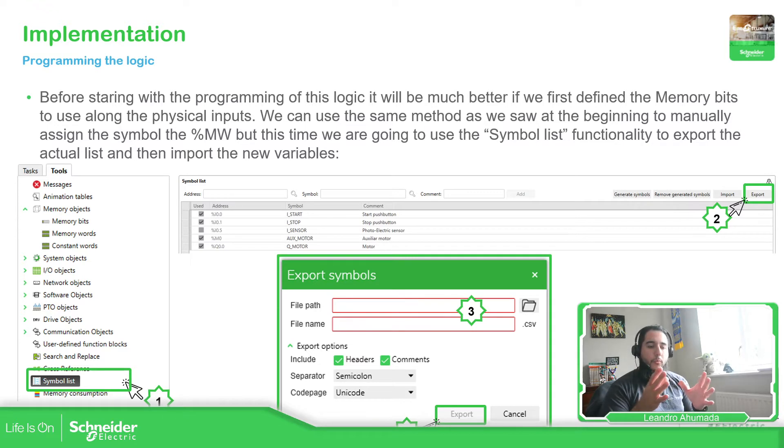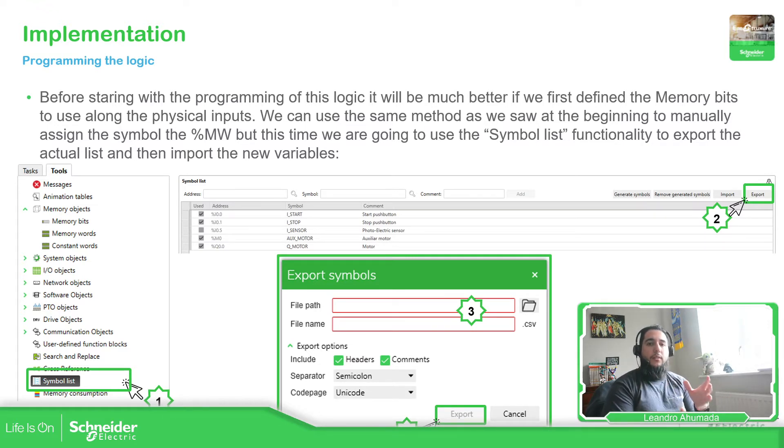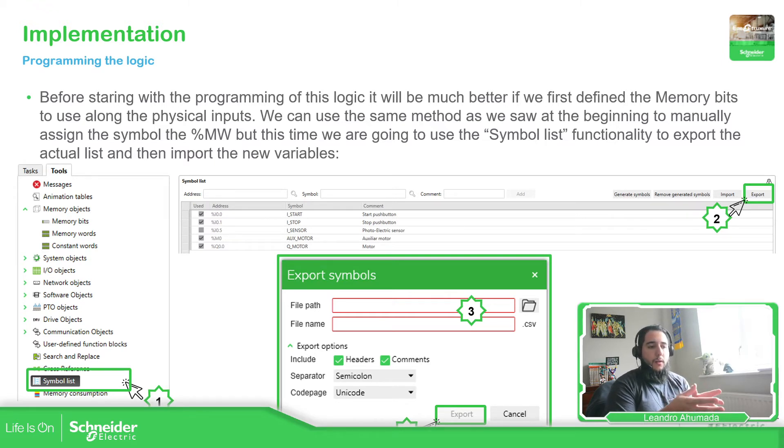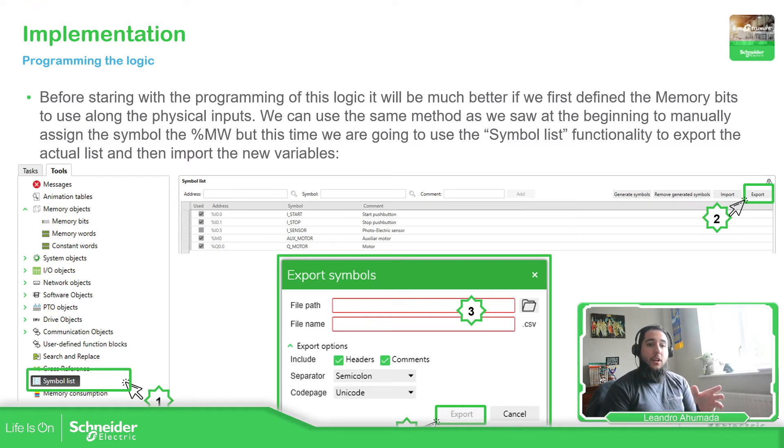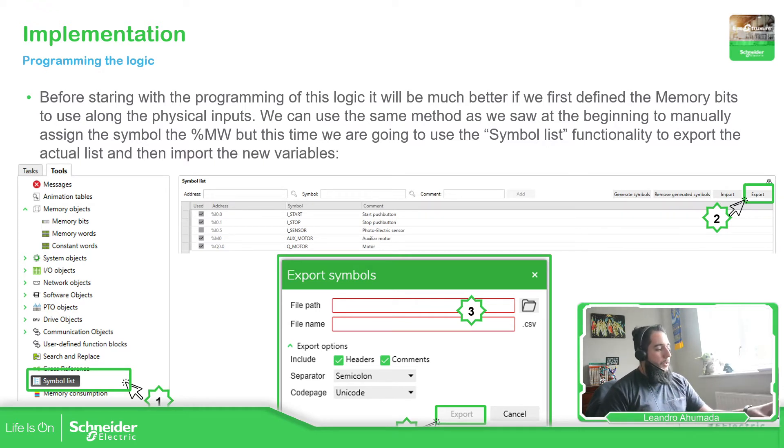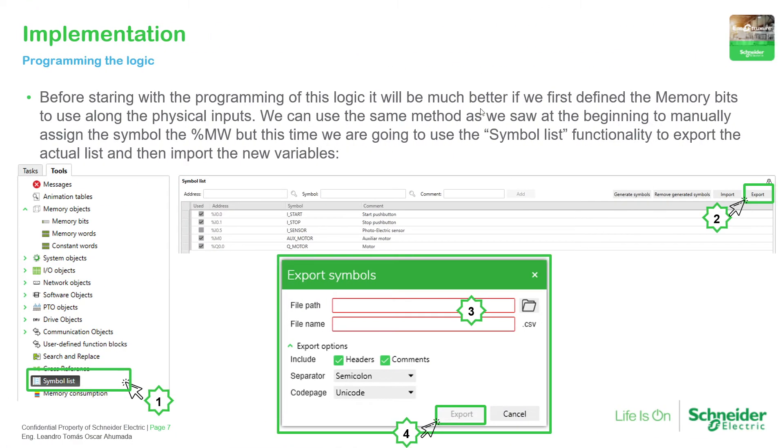So what we're going to do now is to export the actual files or the actual variables that we have in the software into a file, modify that file, and then import it again into our program. And this is the process.